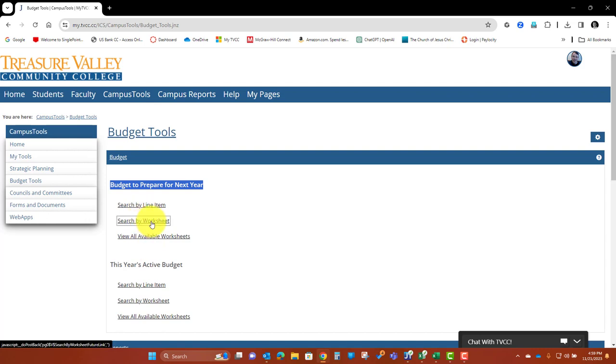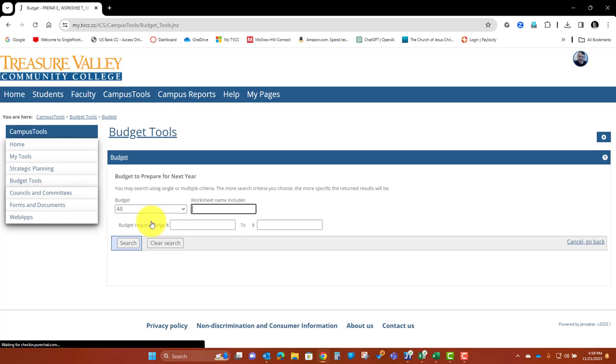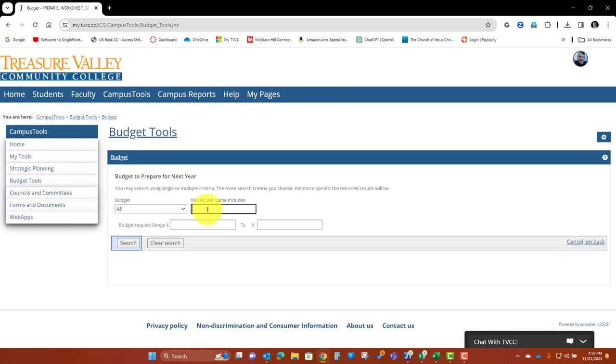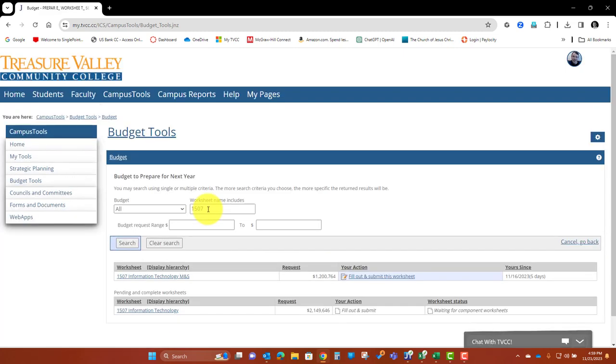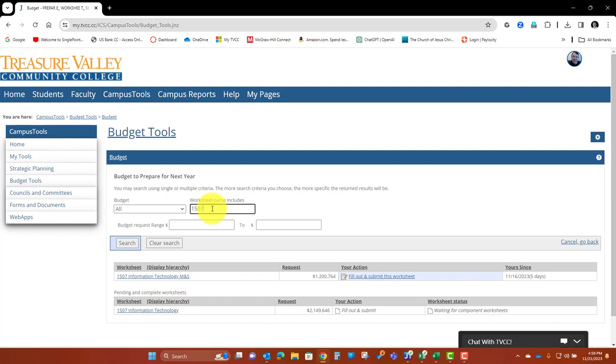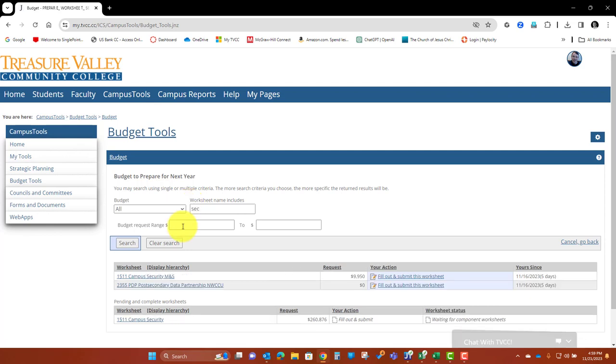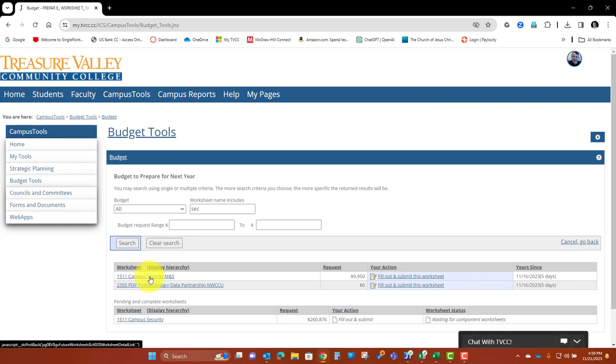So I'm going to go ahead and search by worksheet here. You can search by number, type in the account number, the third component of your account number, or you can search by a portion of a name. So for example, I'm looking for Campus Security here, so that's the one I'm going to select.